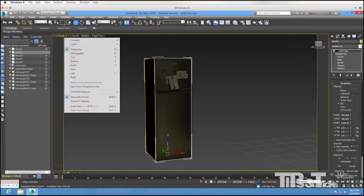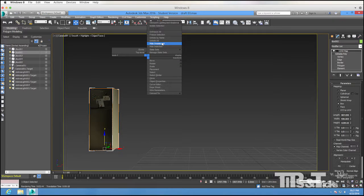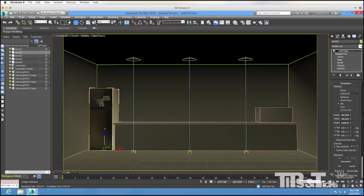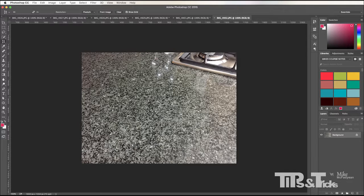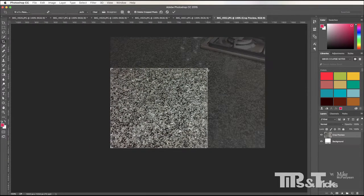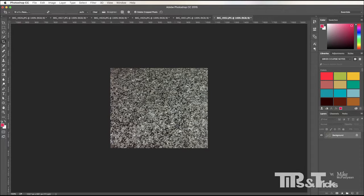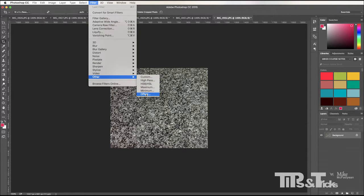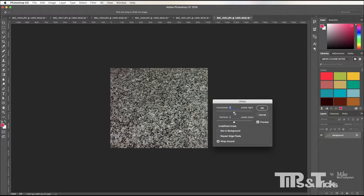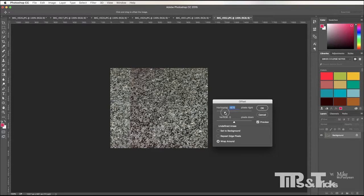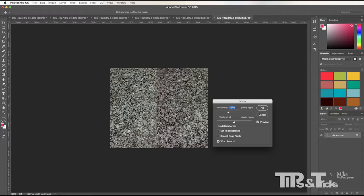My fridge is done. If I switch back to camera view and unhide everything, I've got my little fridge done. The next thing is the marble or granite counter. Here's just an image I took of my granite counter. I'm going to crop it down using the normal crop tool so I don't get any reflections in it. I need to make sure I don't get tiling so that it looks like a continuous surface.